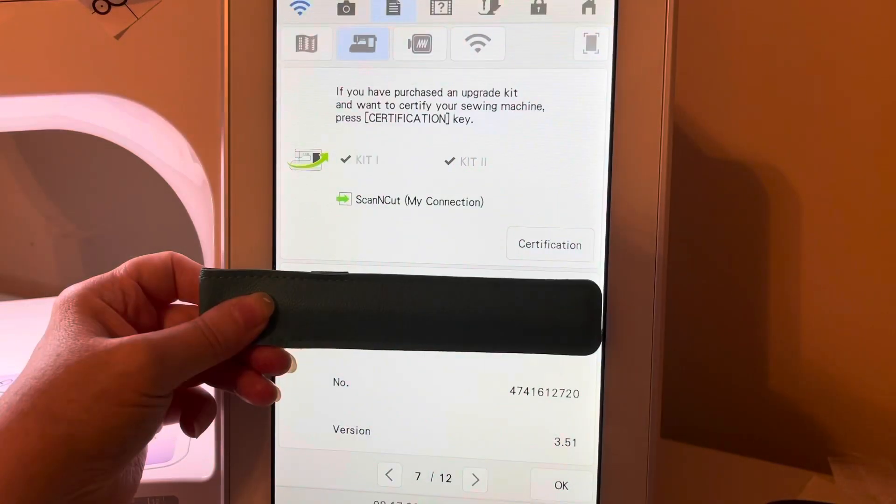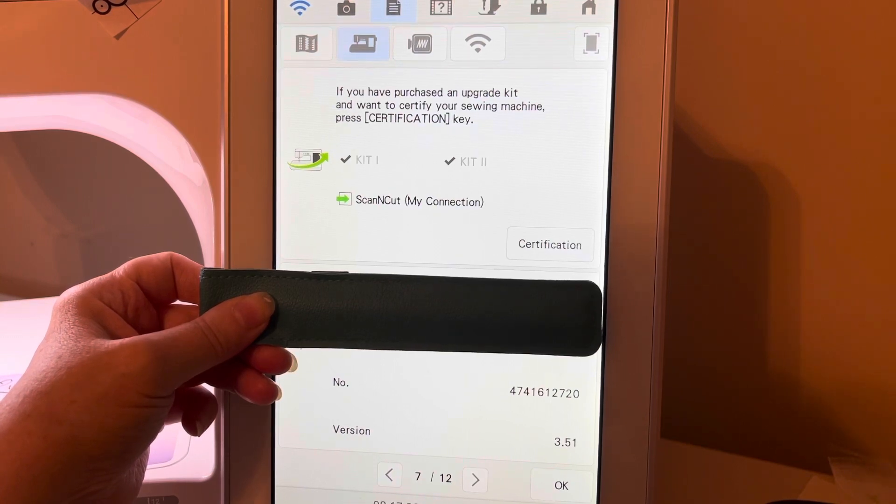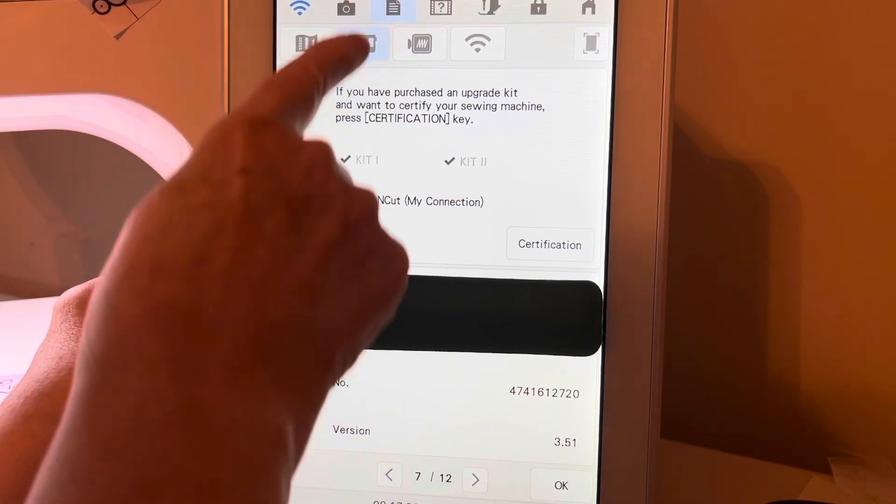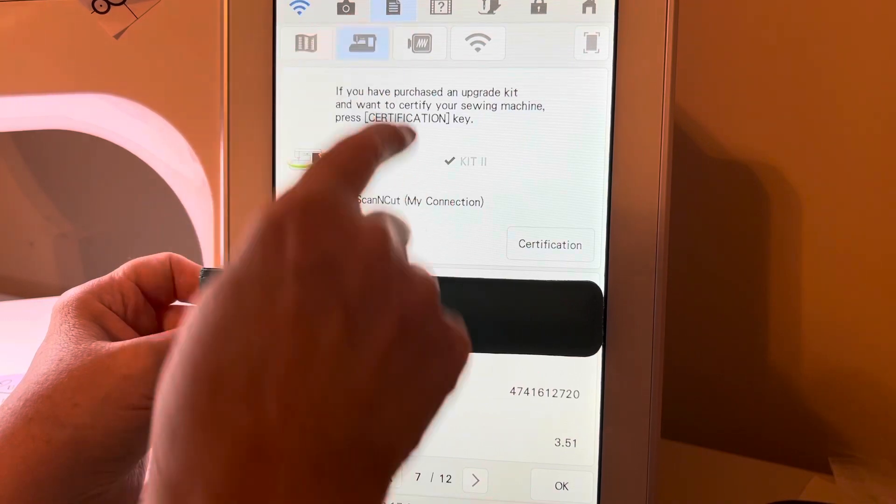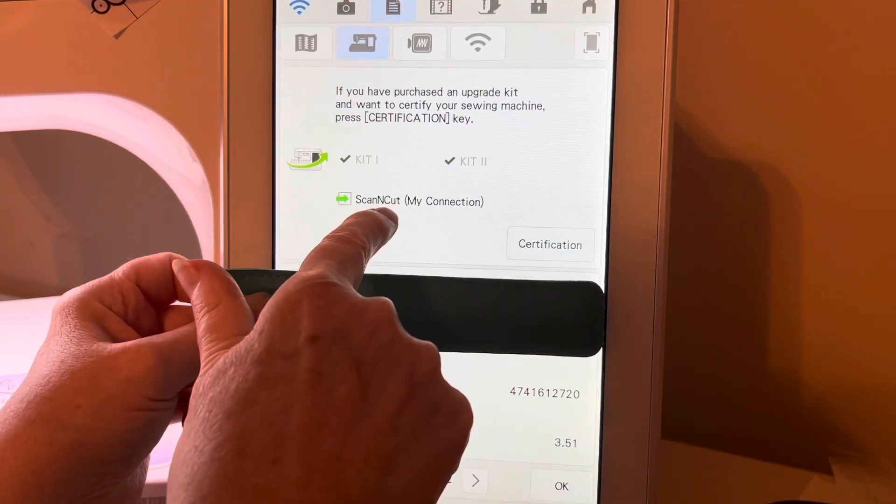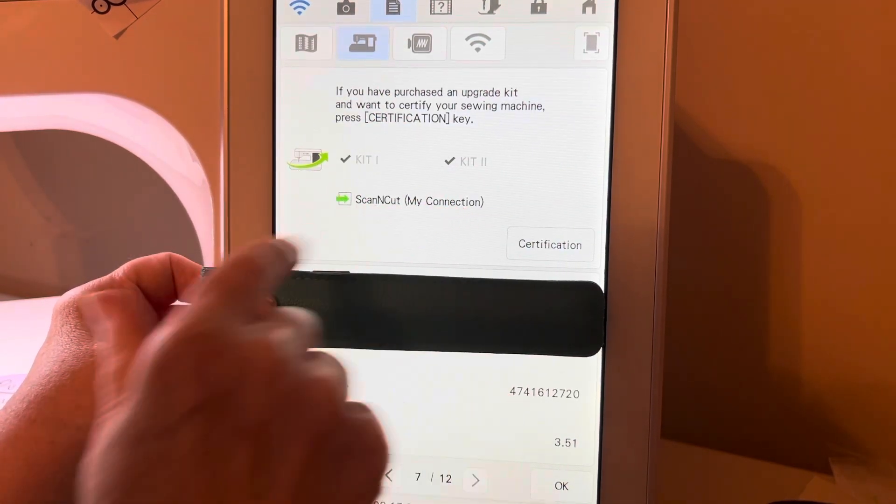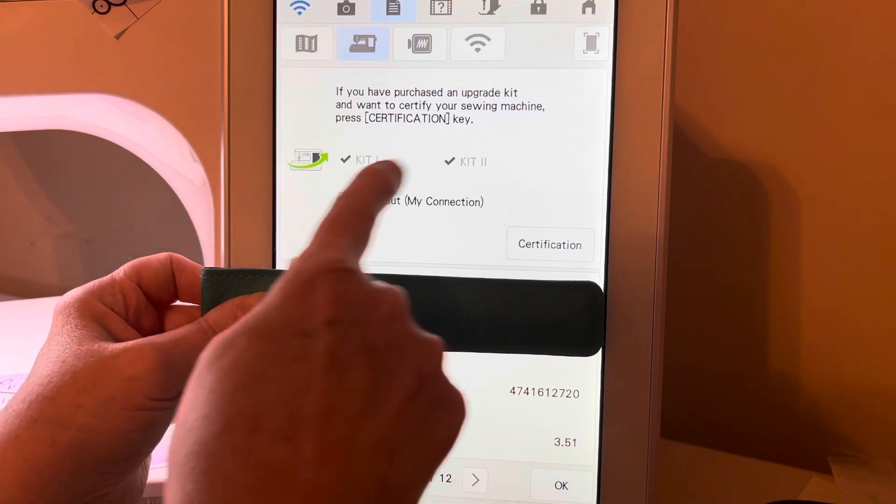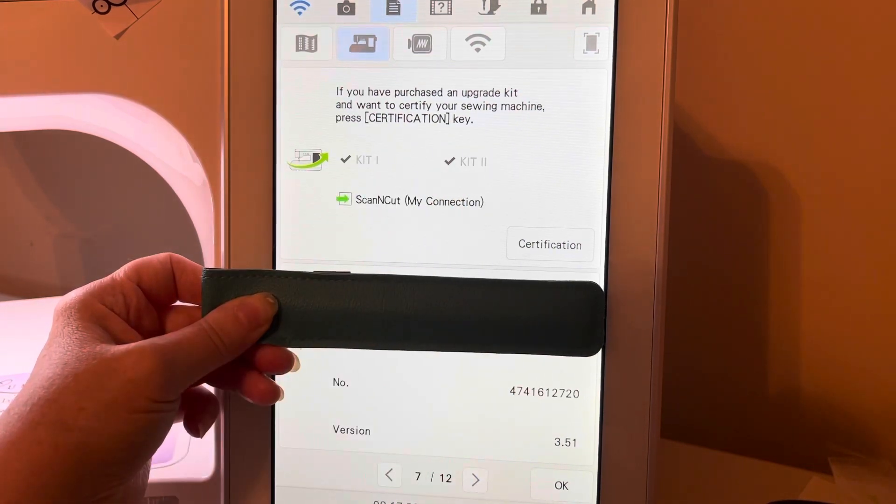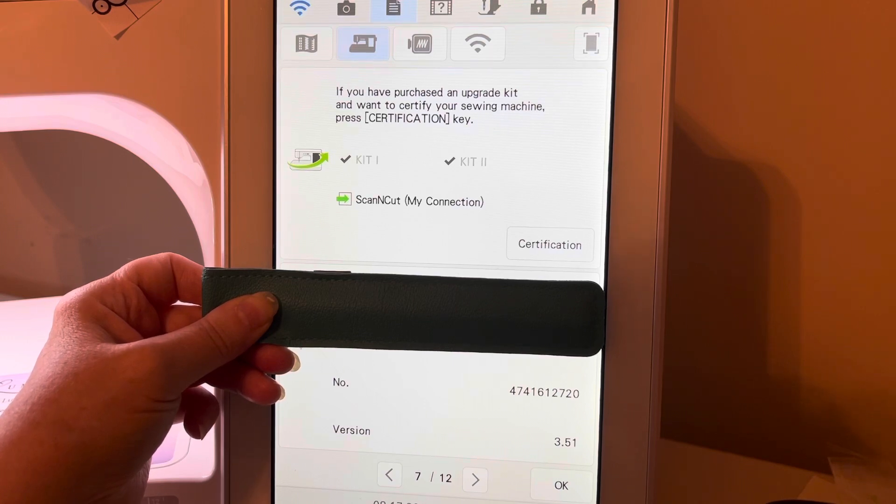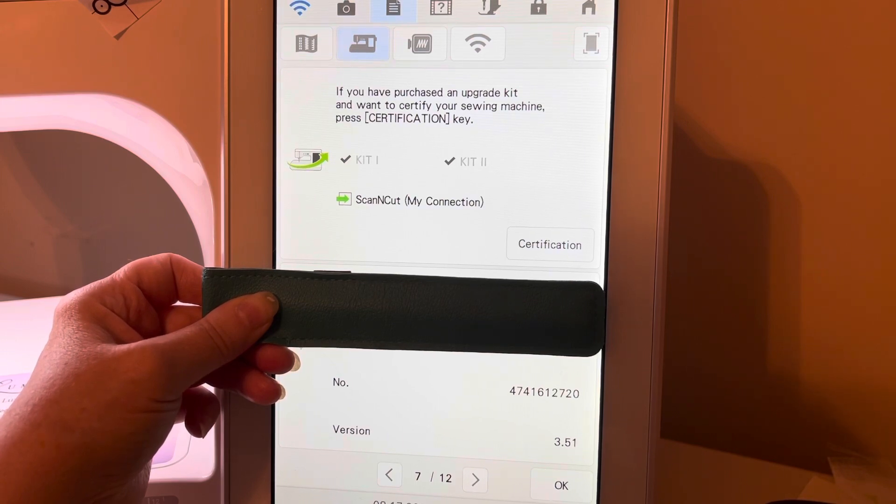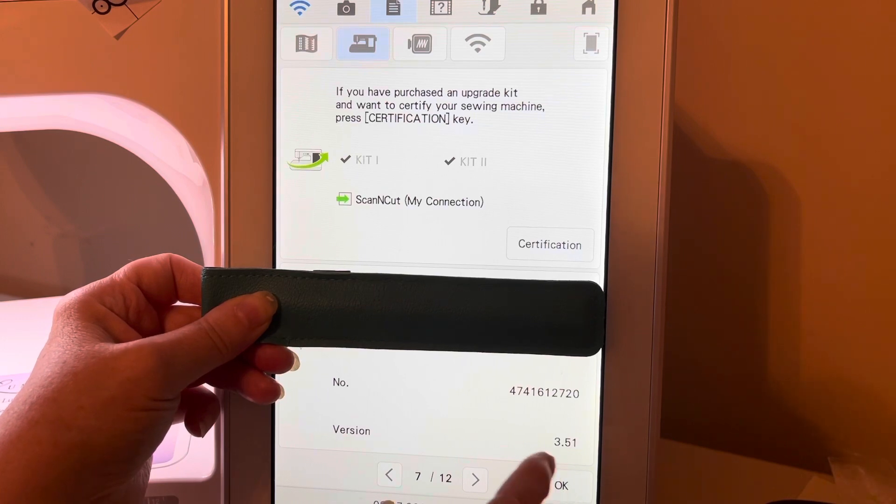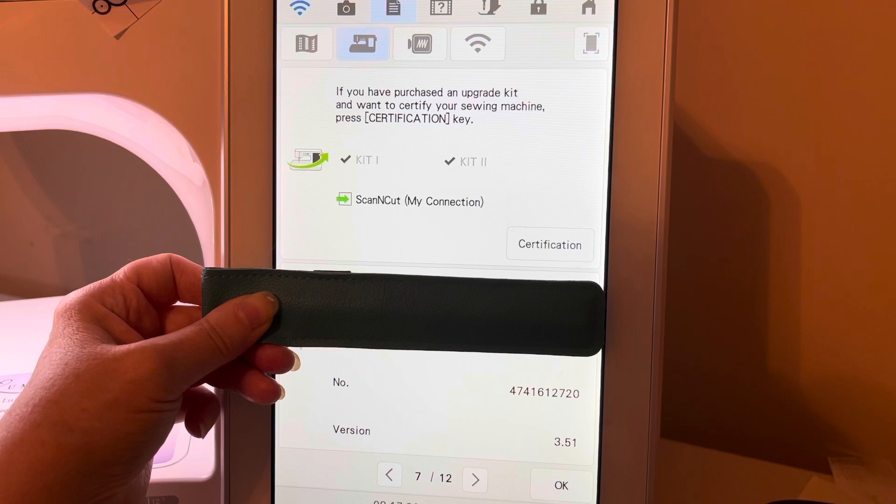When you complete the process, if you go to page 7 of your settings page, and your settings page is up here on the top, you'll notice that you see Scan & Cut My Connection. So just like Kit 1 and Kit 2, if you purchase the upgrades, the Scan & Cut My Connection is like an upgrade for your machine. And in order to get access to that, you'll have to have your access code. You'll also notice that I'm now at version 3.51.